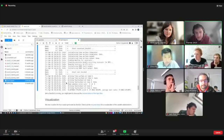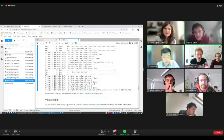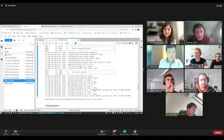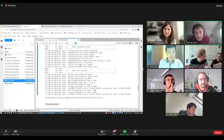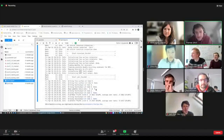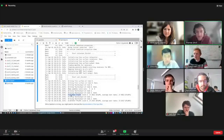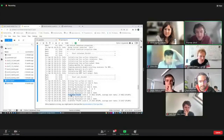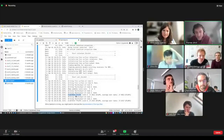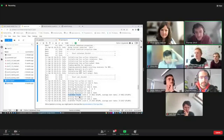Now you see that SeisSol has already completed one second of simulation. The simulation should be around 8 seconds long. You can see some information on the performance. The log is more meaningful for larger runs — we get a few percent of a teraflop for this small example.